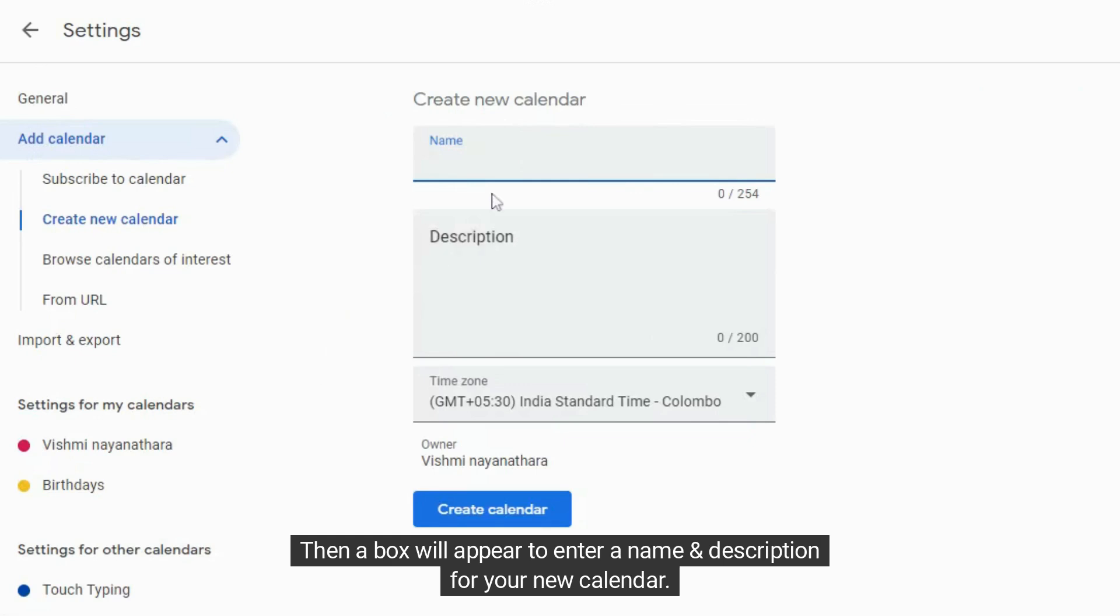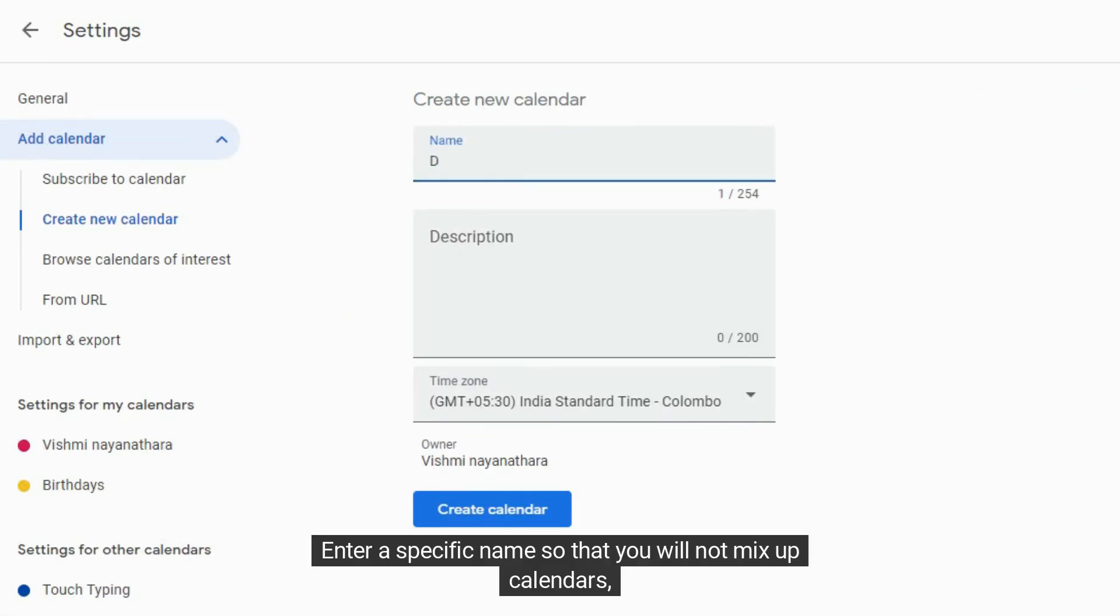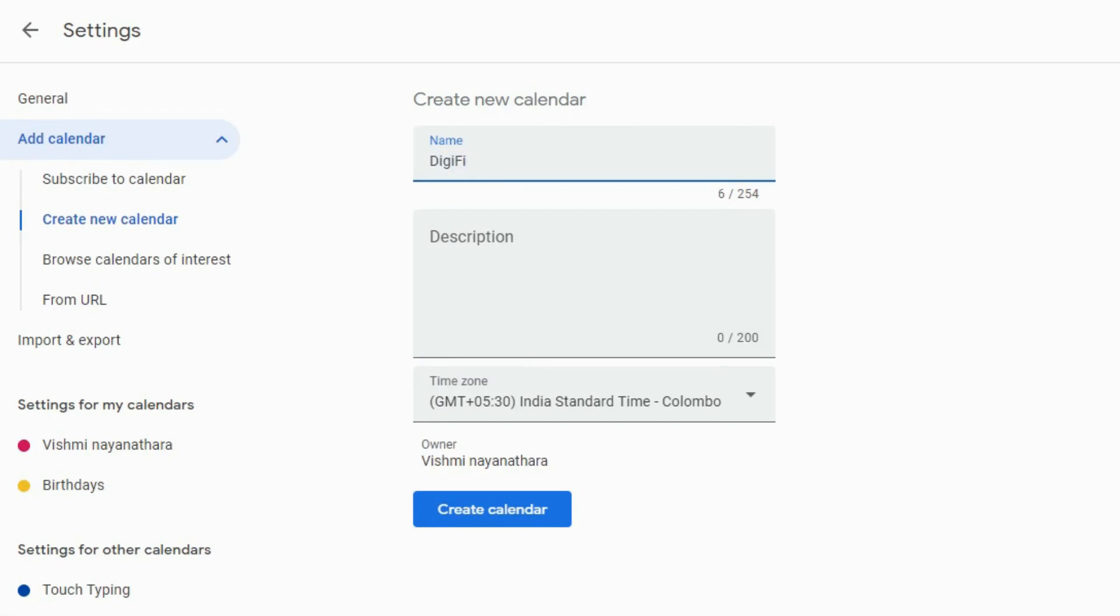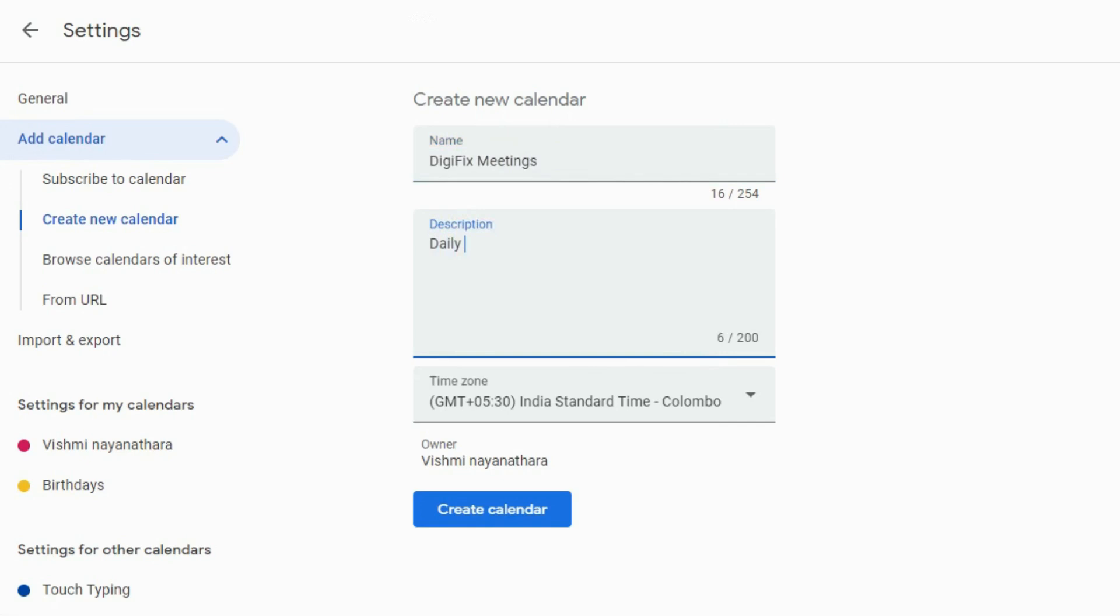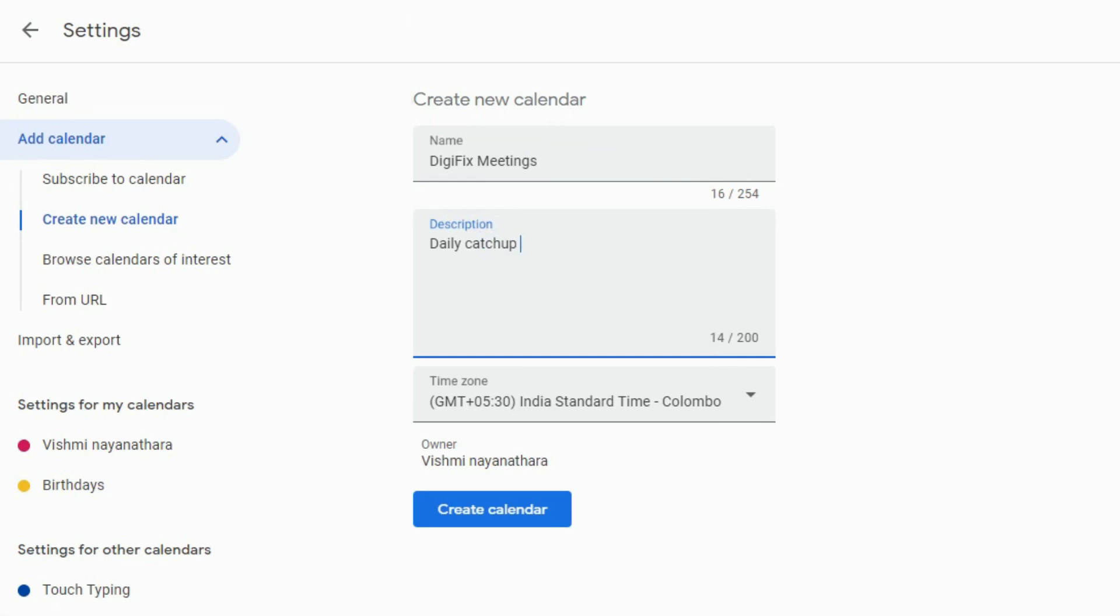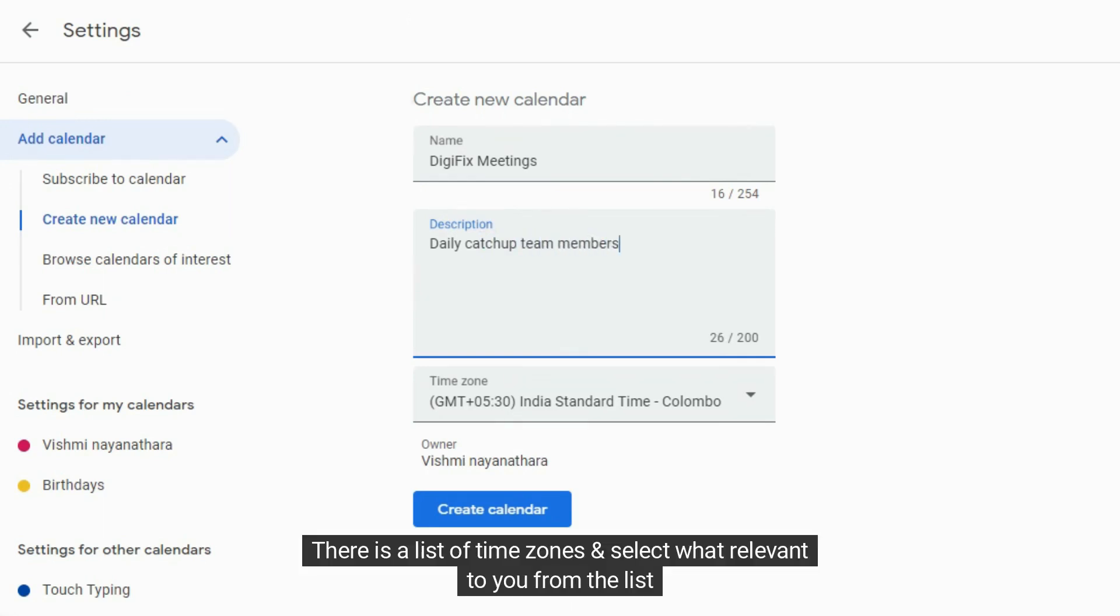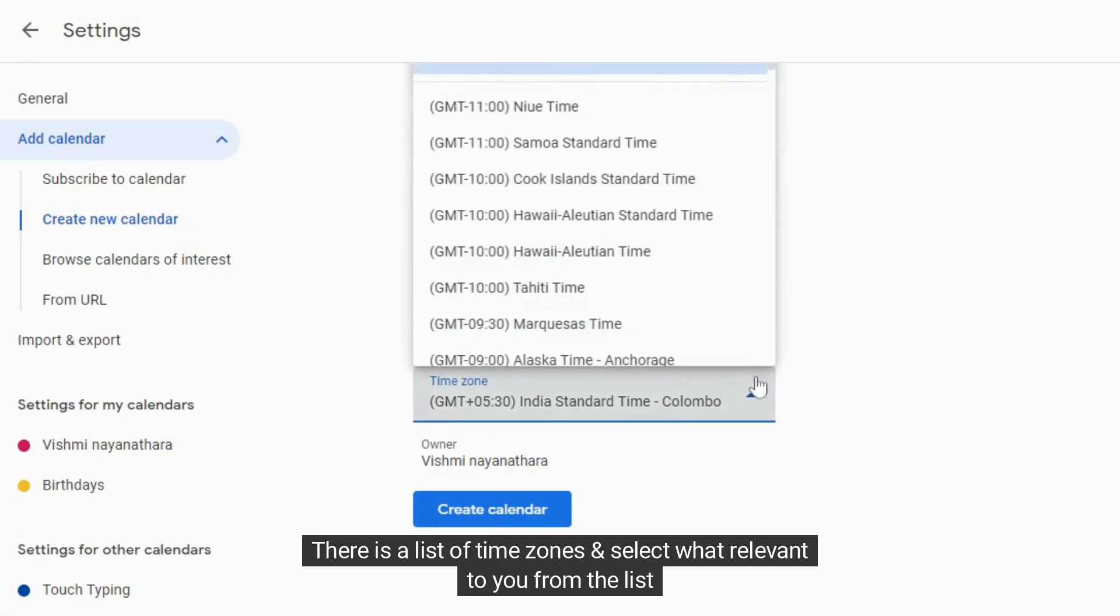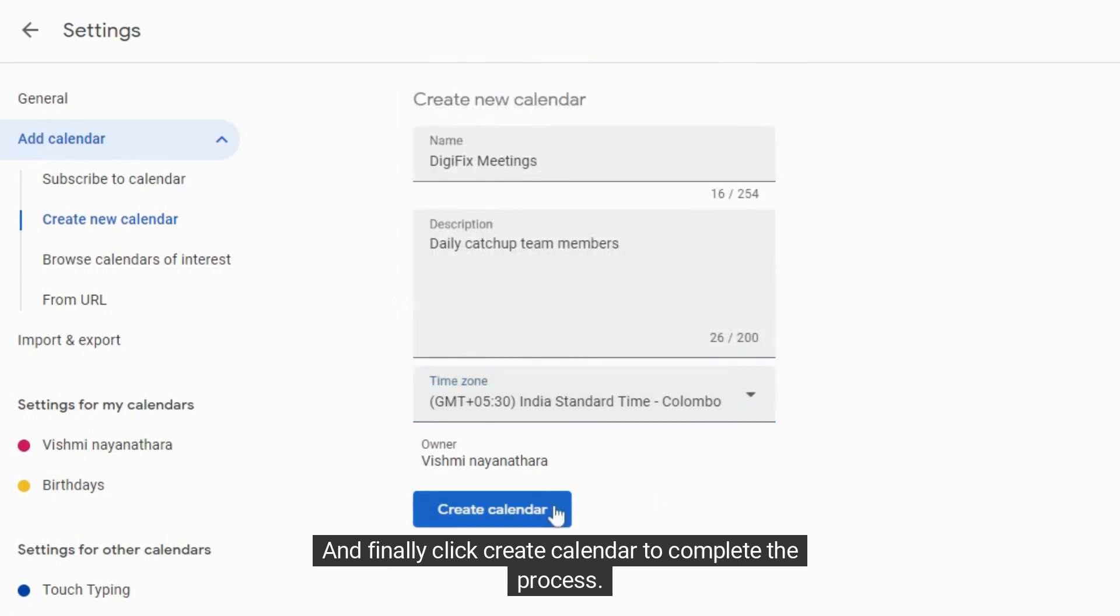Then a box will appear to enter a name and description for your new calendar. Enter a specific name so that you will not mix up calendars. I am going to enter DigiFix meetings and the description will be daily team catch up. You can enter a specific description to inform others about your calendar. Then select the time zone. There is a list of time zones and select what's relevant to you from the list. And finally click create calendar to complete the process.